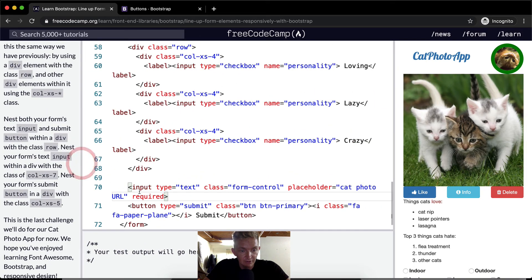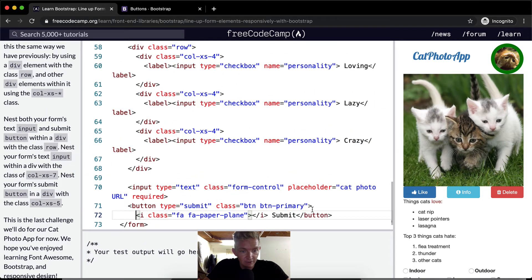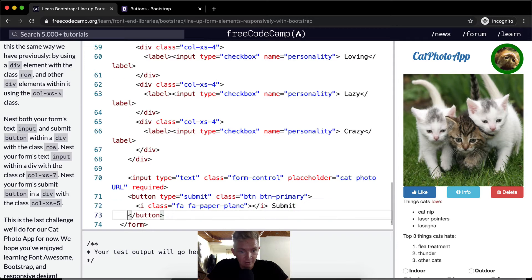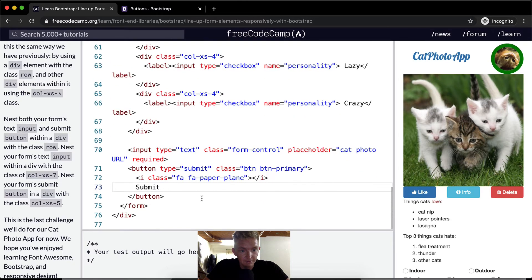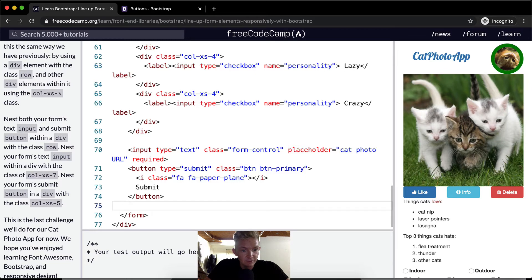You've got your input here and then your button here. Again, I enjoy having my code spread out so it's easier to read. And then, yeah, this is the end of our form.